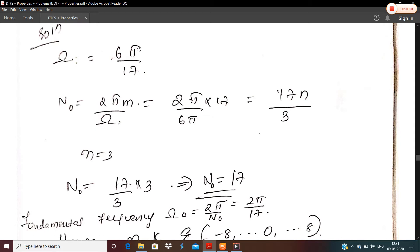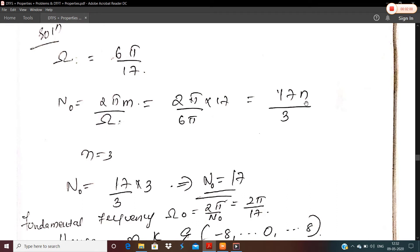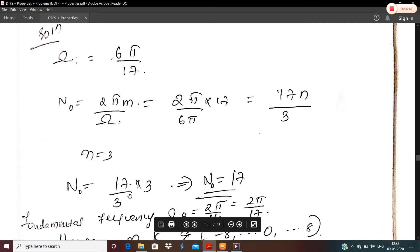We mainly have three steps for finding the DTFS representation. In the first step, we find omega. In the second step, we calculate the fundamental period N₀, given by the formula N₀ = 2πm/ω. Here omega is 6π/17, so it becomes 2π divided by 6π/17, which simplifies to 17m/3. We give m a value such that N₀ becomes an integer. For m = 3, we get N₀ = 17.